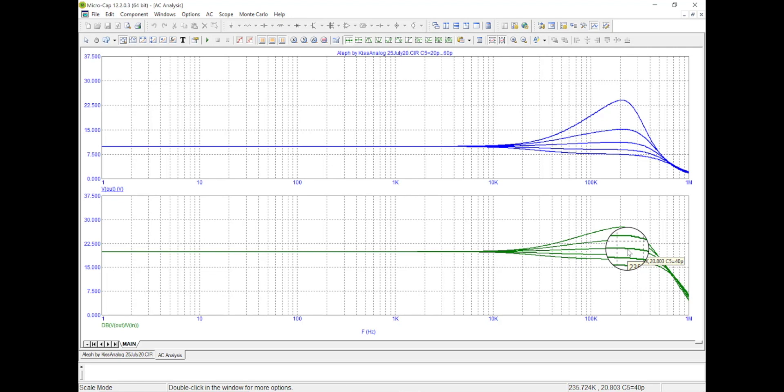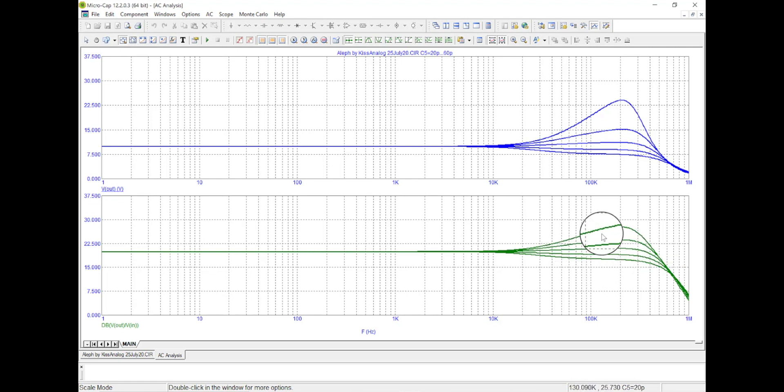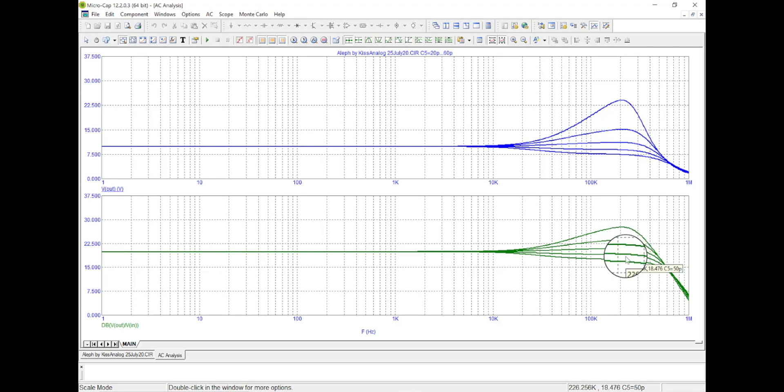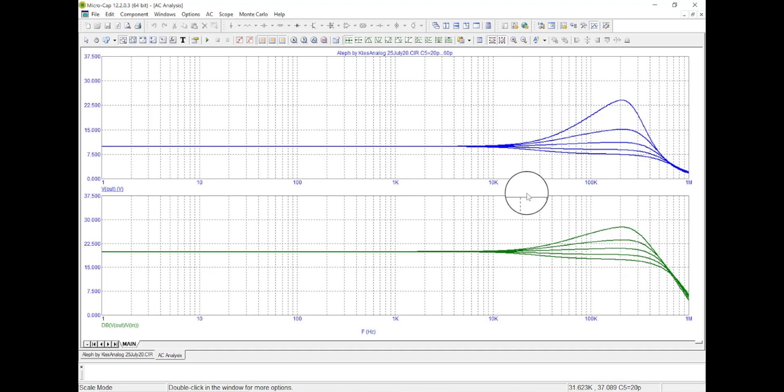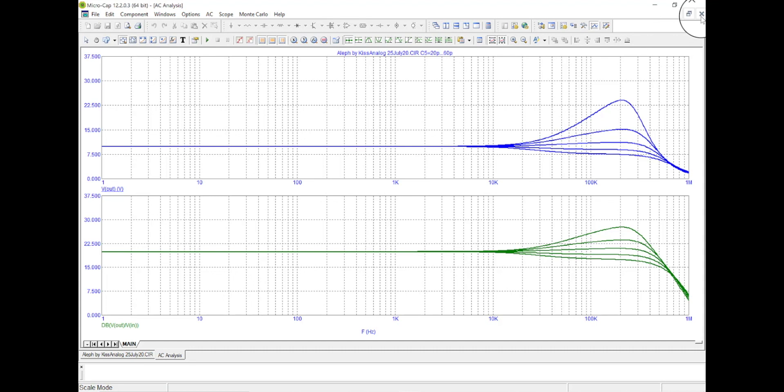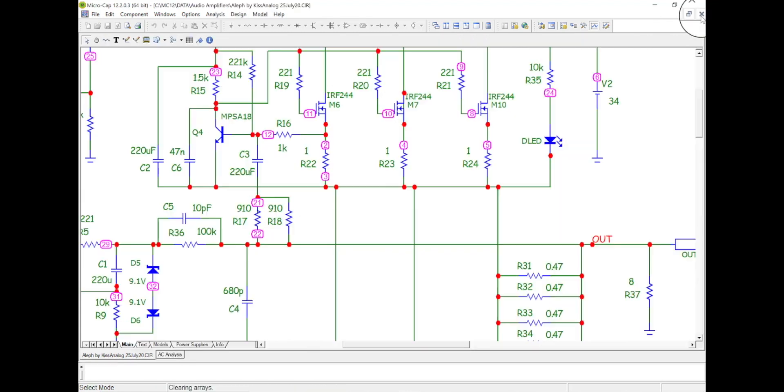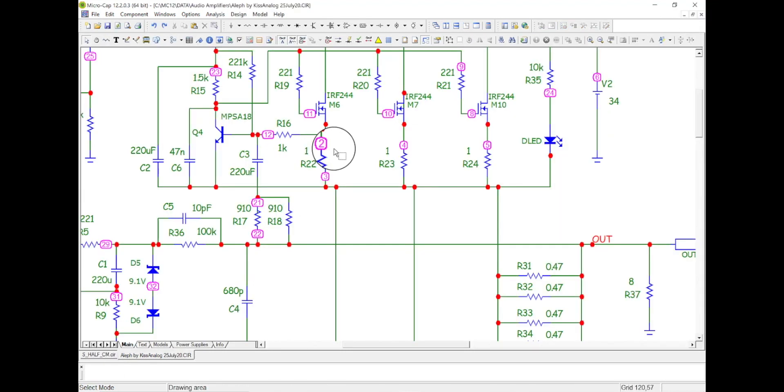So that's how you can use the stepping function to step through a bunch of values and see a lot of iterations without having to change a value, rerun the schematic, change value, rerun the schematic. Okay, now I'm going to close this X, see the X right up here. Just going to close this window, go back to the schematic.